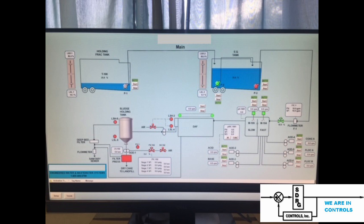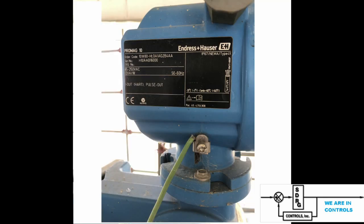While the panel was being fabricated, work was going on behind the scenes developing the computer system. The computer system had to be programmed to interface with the hardware, and screens had to be made that displayed what was going on out in the field. On top of that, there was a data logger that kept track of everything going on so they could prove that they met the requirements of their outfall.